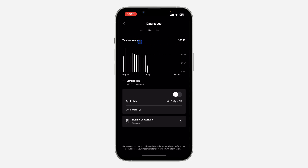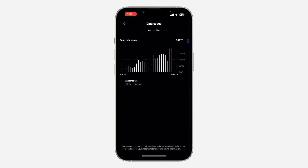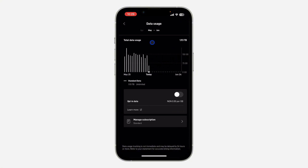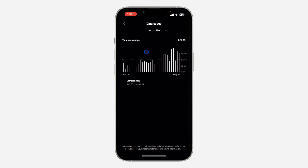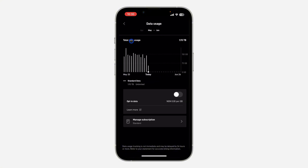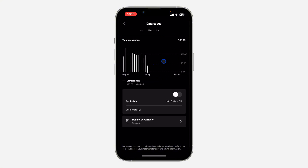Scroll to your right-hand side like this, and now you are going to see your previous billing period. For April 25 to May 24, this is the data that I used. You can also continue scrolling to see earlier months.